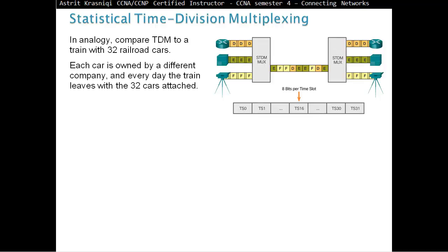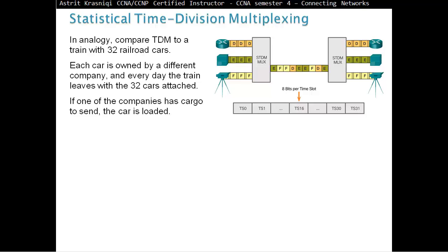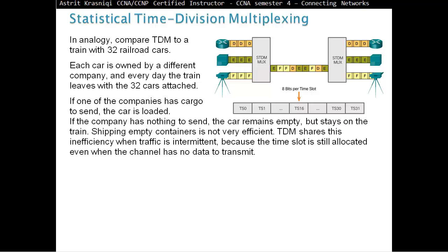Statistical time-division multiplexing. Think about this. In analogy, compare TDM to a train with 32 railroad cars. Each car is owned by a different company and every day the train leaves with 32 cars attached. If one of the companies has cargo to send, the car is loaded. If the company has nothing to send, the car remains empty but stays on the train. Shipping empty containers is not very efficient. TDM shares this inefficiency when traffic is intermittent because the time slot is still allocated even when the channel has no data to transmit.